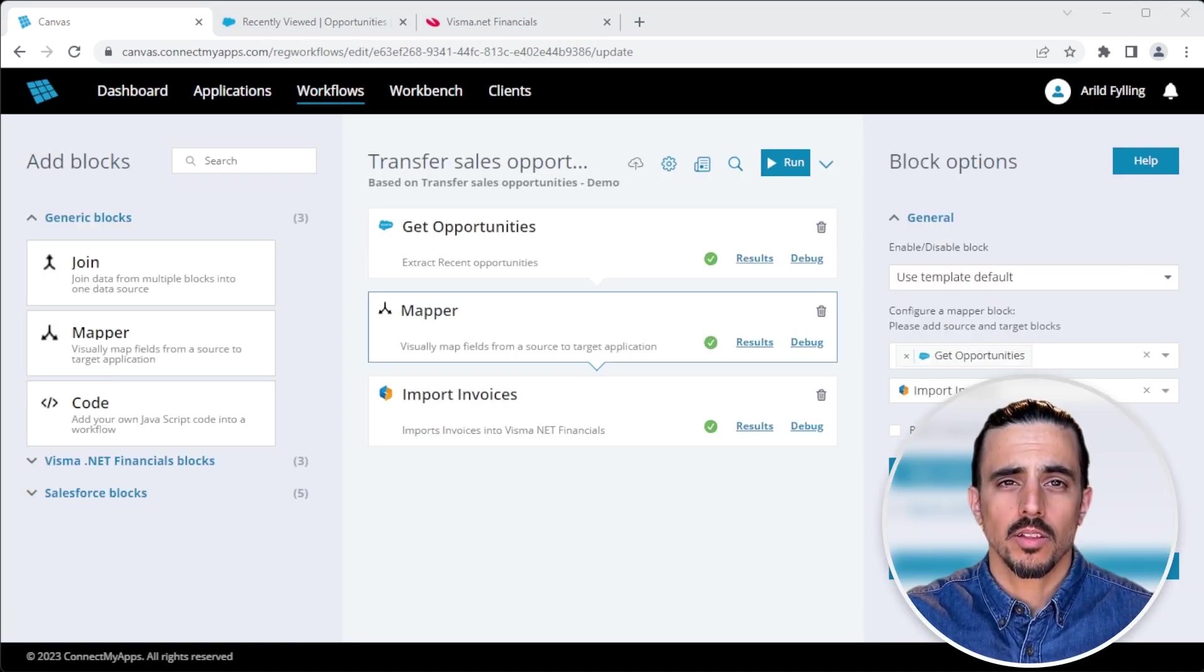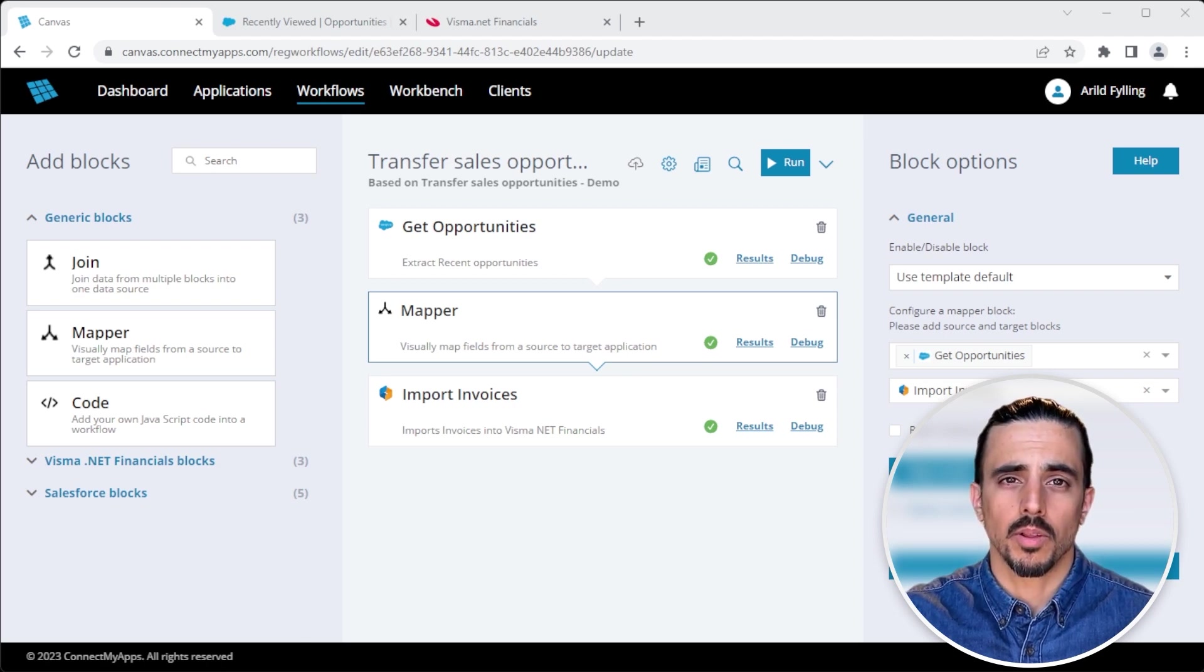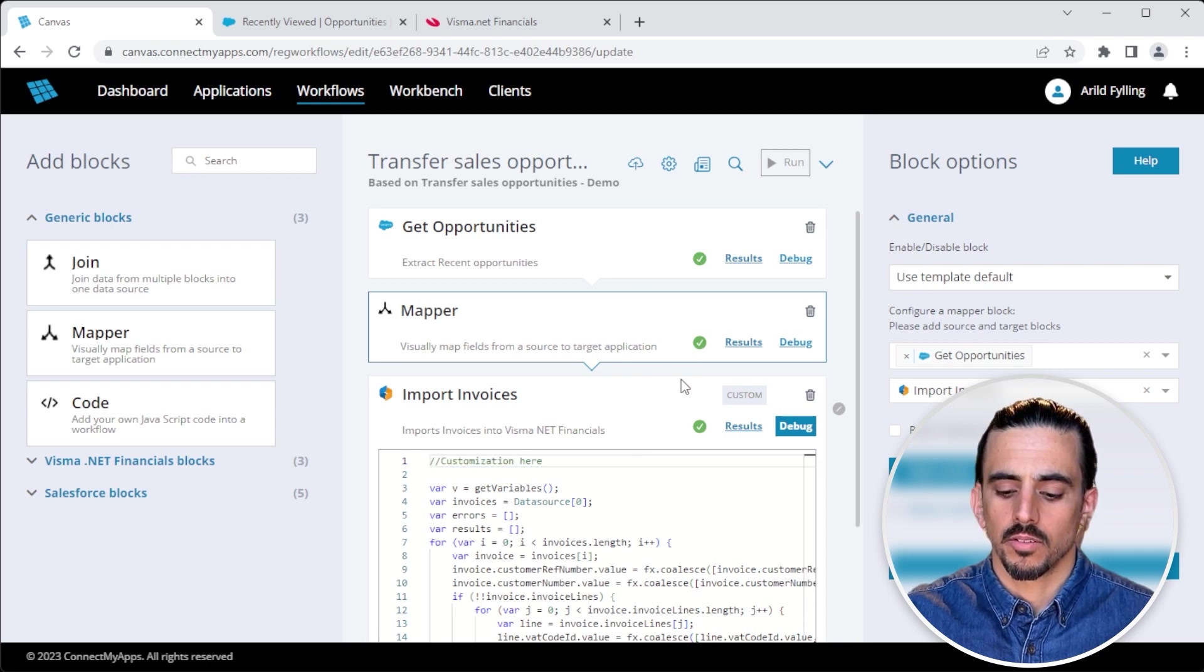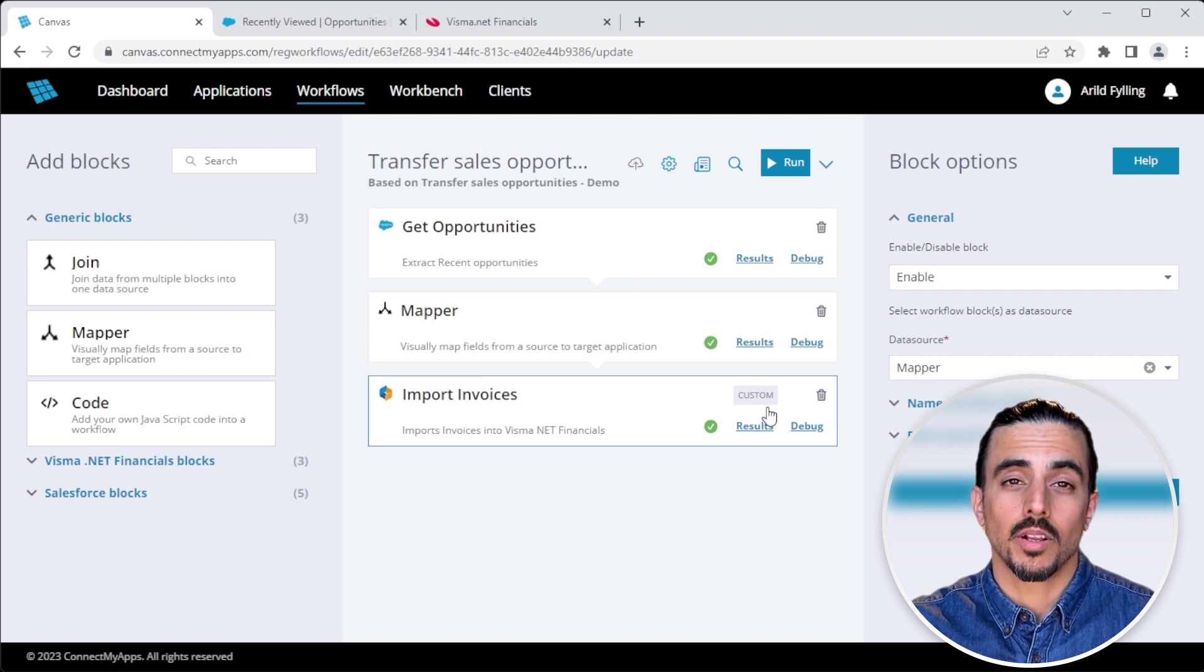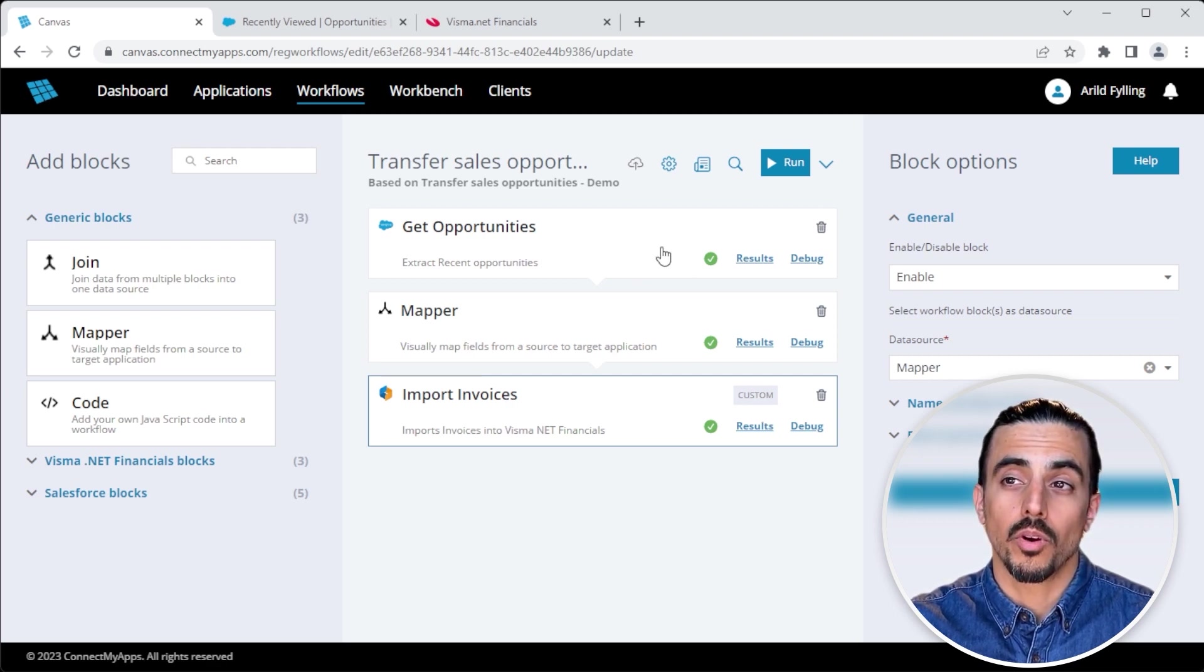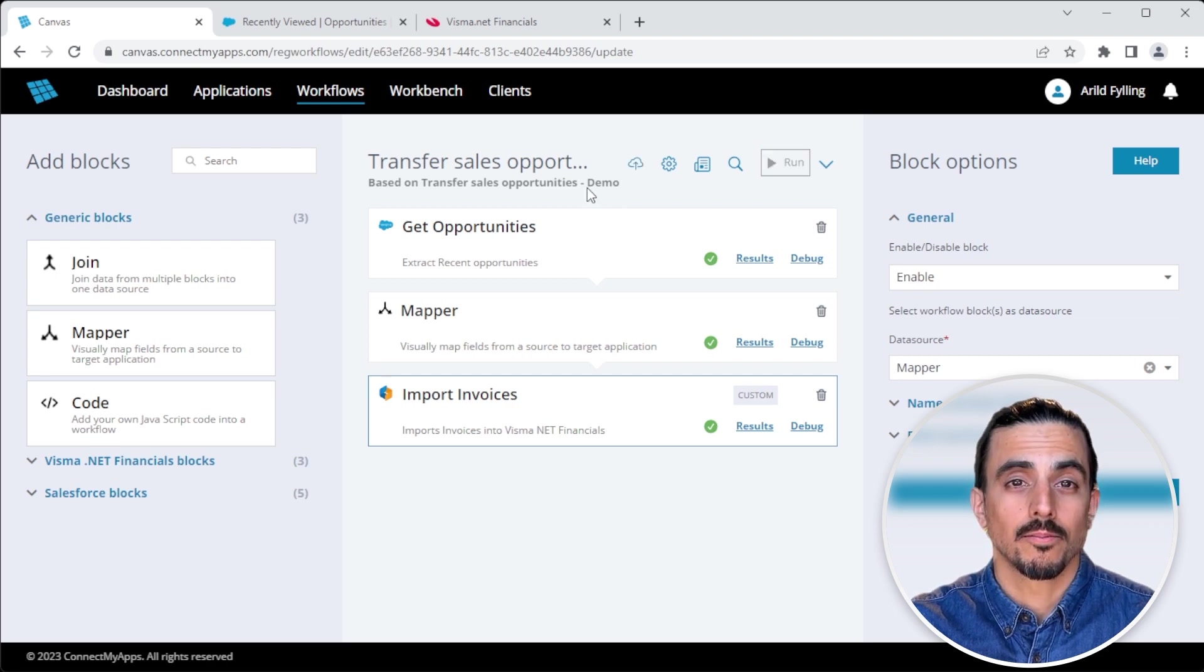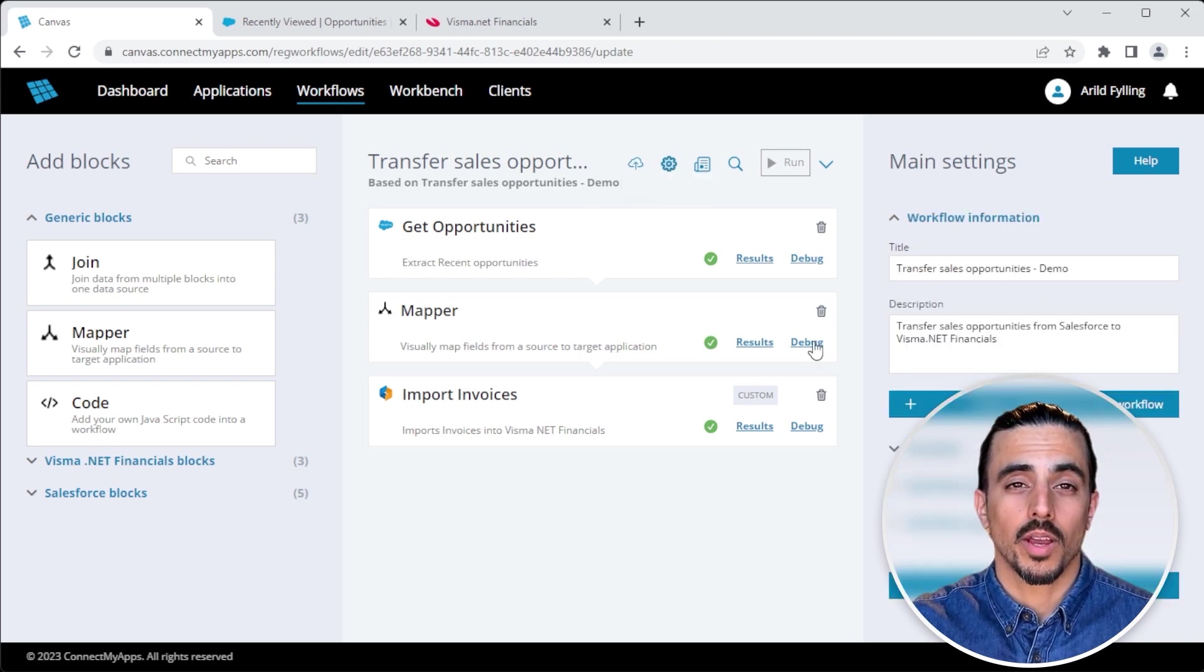Now let's say that you have a client that wants something custom, something that deviates from the template. Well, I can easily go into the code and make customizations. You'll notice that the block now has a custom tag indicating that it's been customized and that it's no longer following the block template. But the workflow overall is still following the workflow template. I can also choose to break off from the workflow template completely.